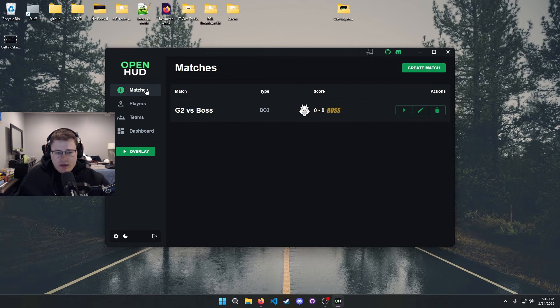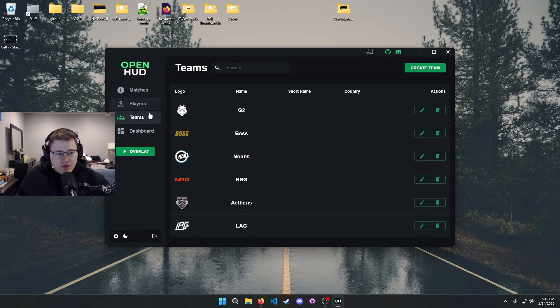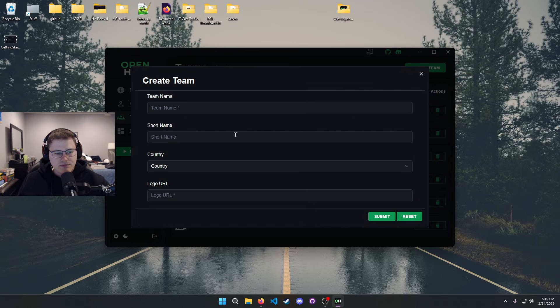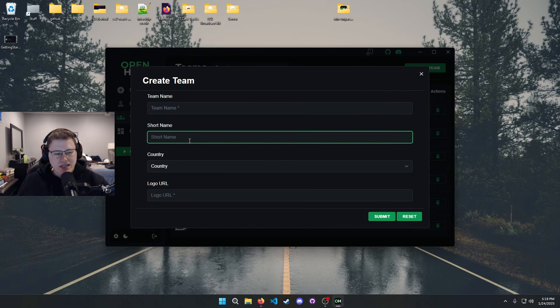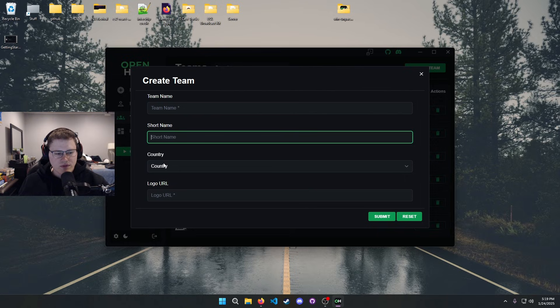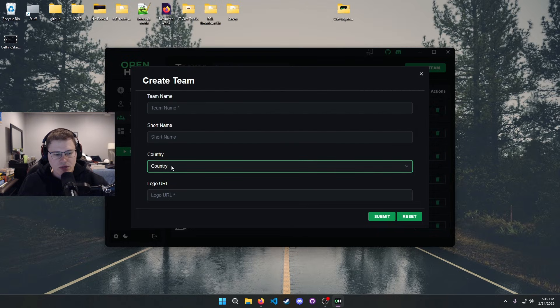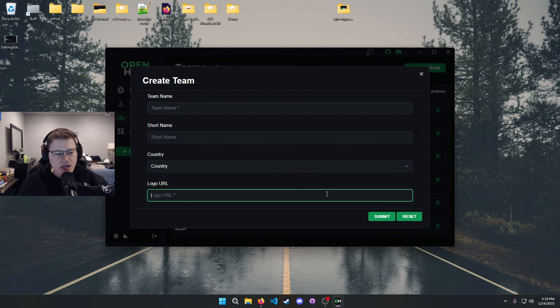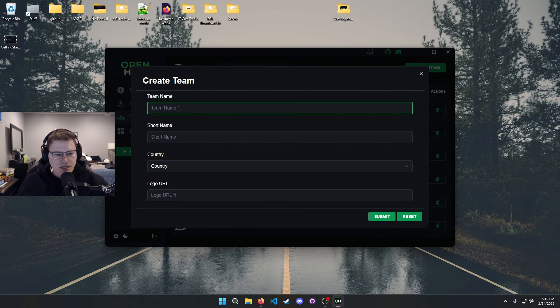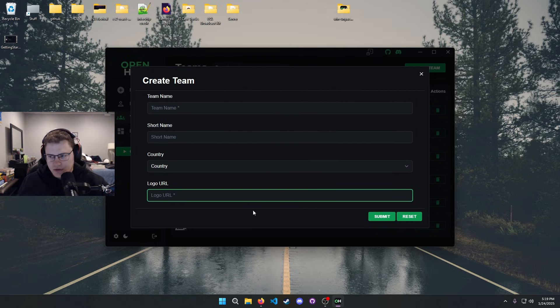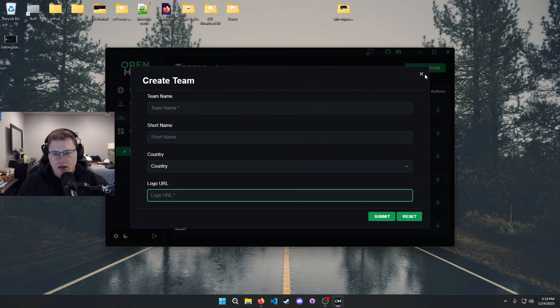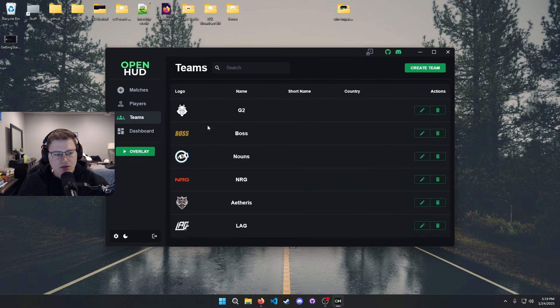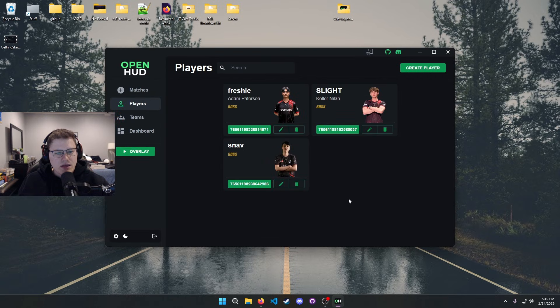It's pretty simple, pretty self-explanatory. You're gonna want to create a team, pretty easy. Just put in a team name, you can put a short name. I don't think it's really used for anything right now, that's more of a future proofing thing. Put a country if you'd like, but the only two things that are required are a team name and a team logo.